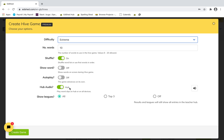Finally, there's Hub Audio. If this is on, the sound comes out of the teacher's computer. If your laptop is connected to the interactive whiteboard, many choose this as the better option rather than the sound coming out of 30 iPads. However, if you are working remotely, make sure this is turned off, otherwise the children won't hear the word to spell.